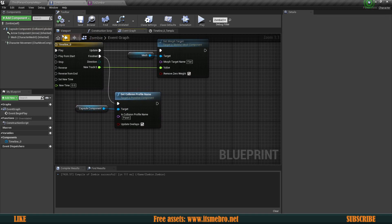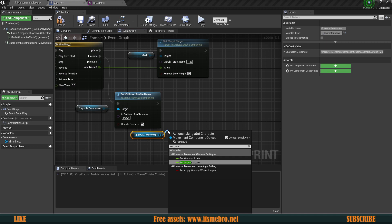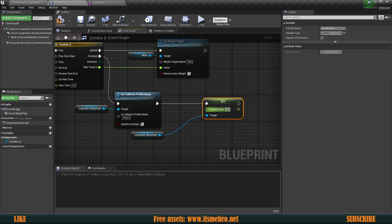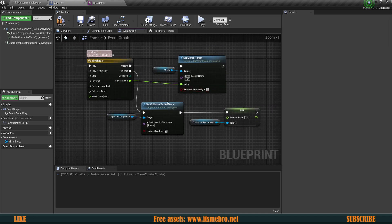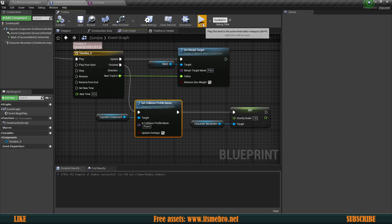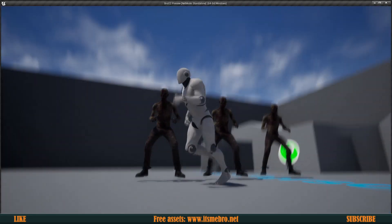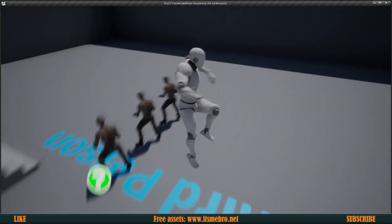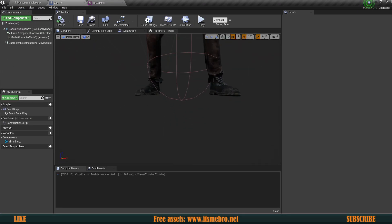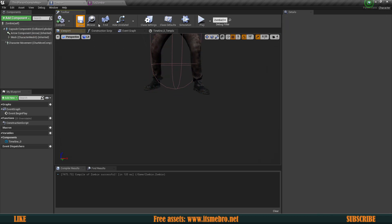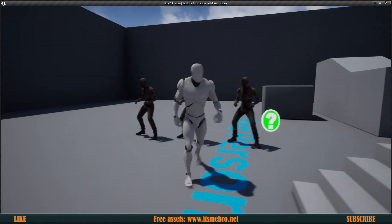Next we re-enable gravity — we get our character movement and set gravity scale back to the default value of one. So now whenever the morphing is finished and our character is back to full size, it's going to re-enable its collision and re-enable its gravity. We hit Play — we can no longer walk through these. The characters are floating slightly because I don't have the placement adjusted perfectly, so this one maybe should be a little lower. But you get the idea of what's going on.